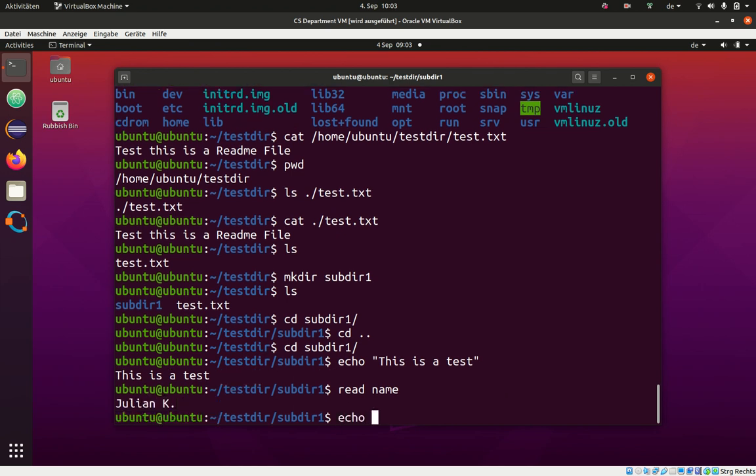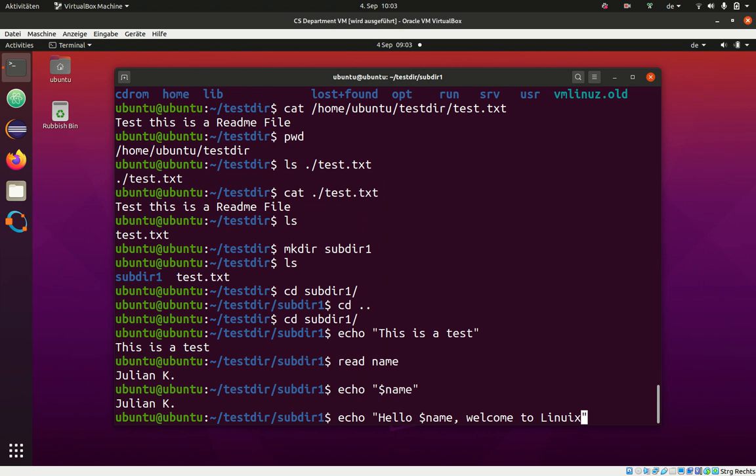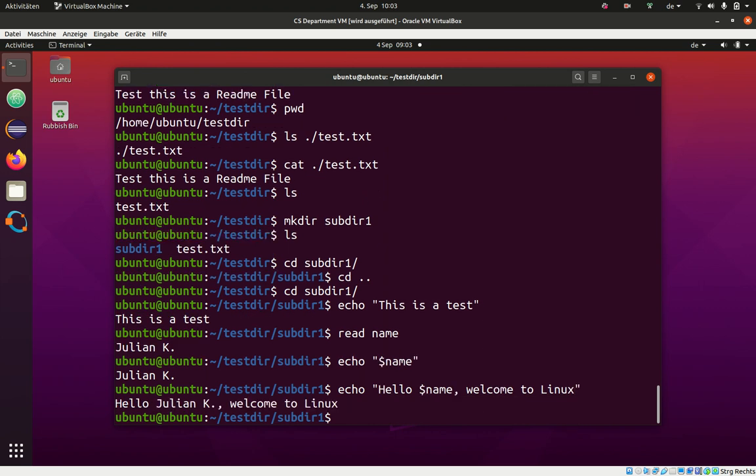Now, how about we print what I just stored into this variable name? Well, you can say echo dollar name. Dollar indicates a variable. It's kind of a placeholder in memory. We have data. Some data is stored. So I say echo dollar name and it will print Julian K. So I can say hello, welcome to Linux. So how about you try to do that and then pause the video. Follow the steps and input your name.